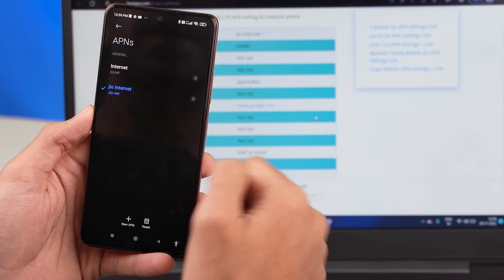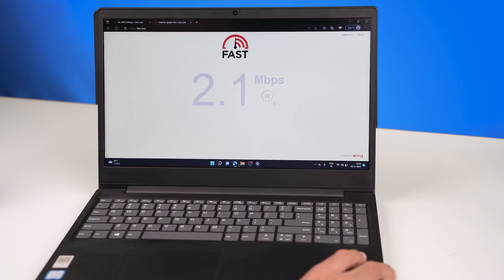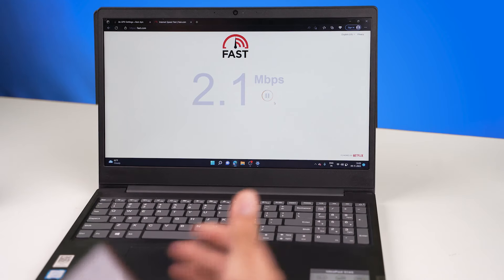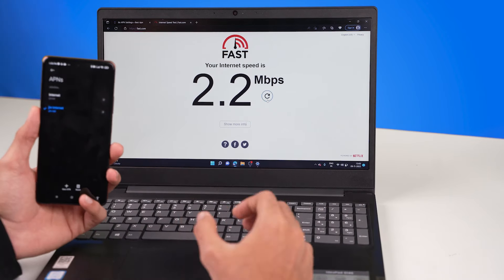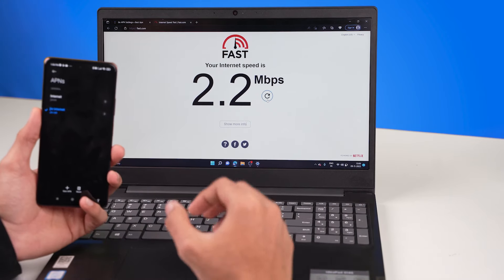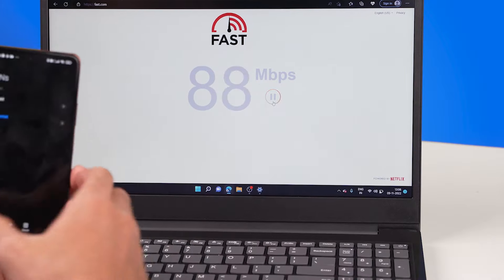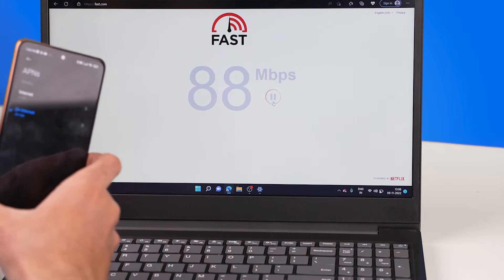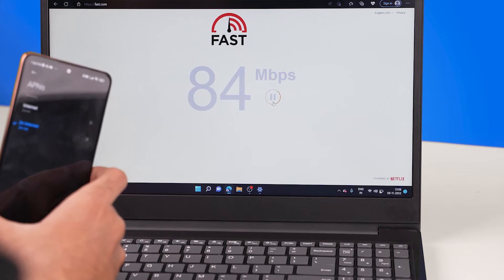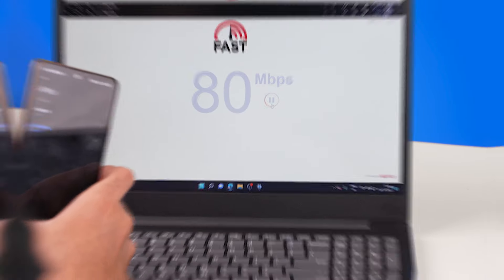And let's look at the speeds after updating our APN. Damn, that's really impressive. I mean, look at the difference in these speeds. So that was about both the methods of running your mobile's internet connection on your PC or your laptop.